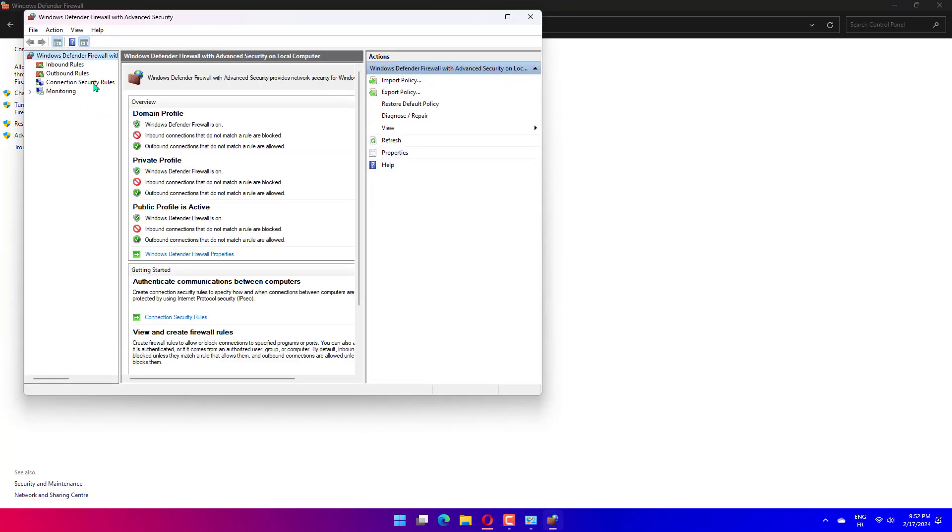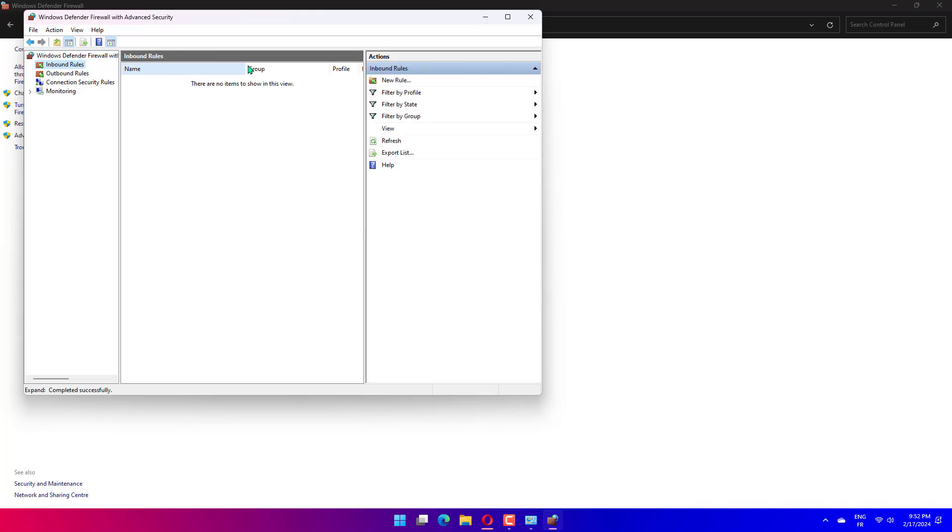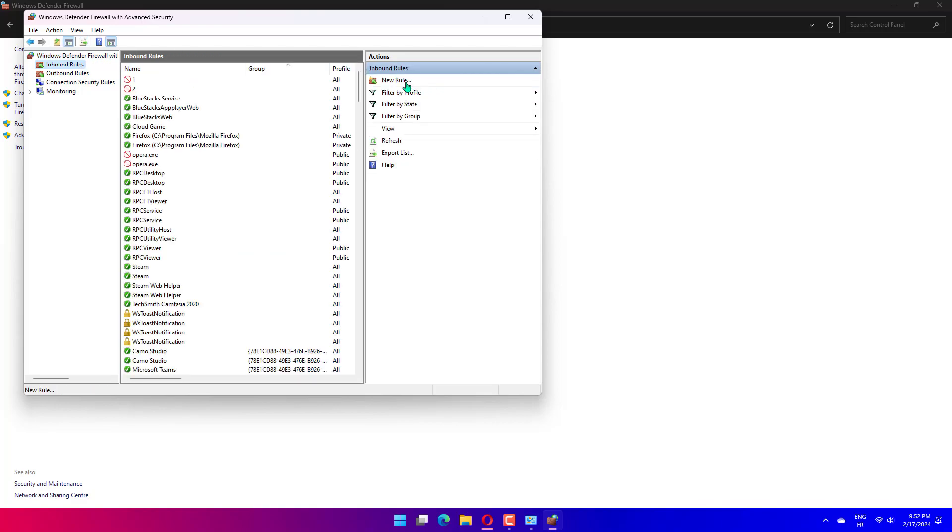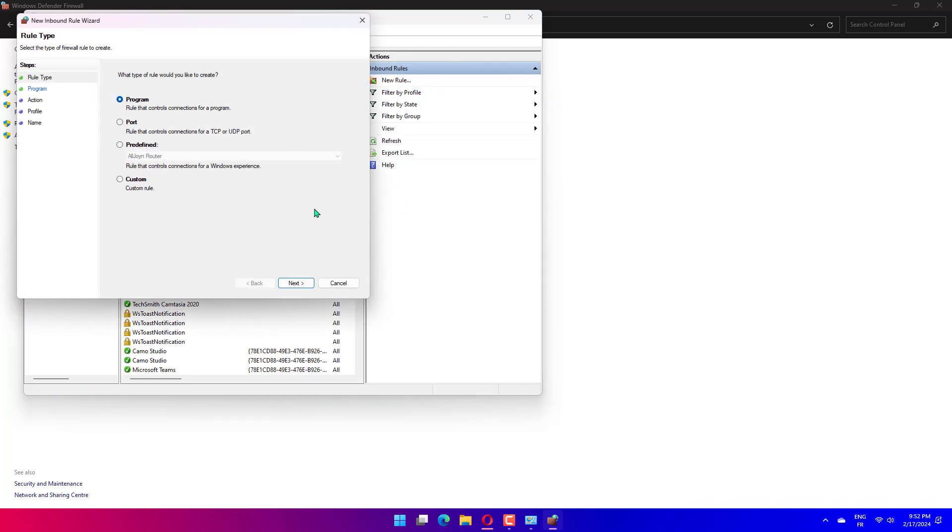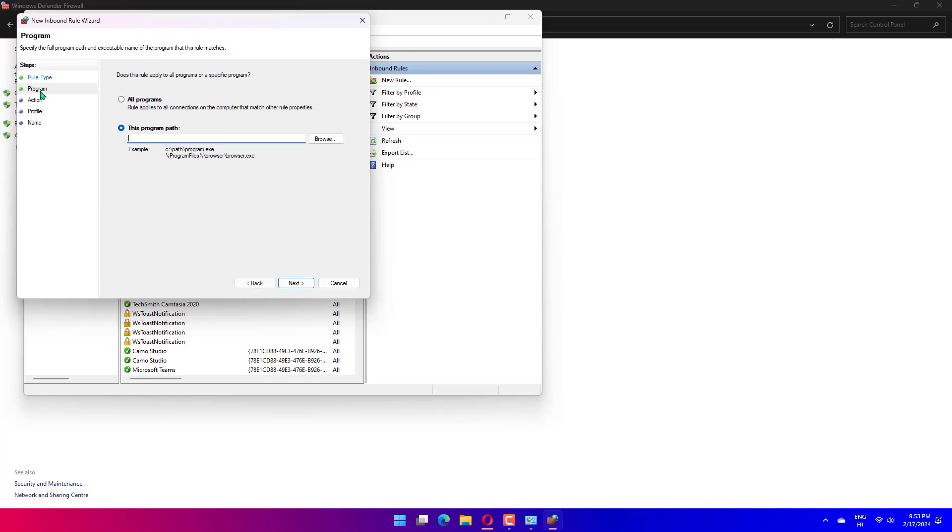Click on Inbound Rules from the left-hand pane, then select the New Rule option. Under the rule type, select Port, then click Next.